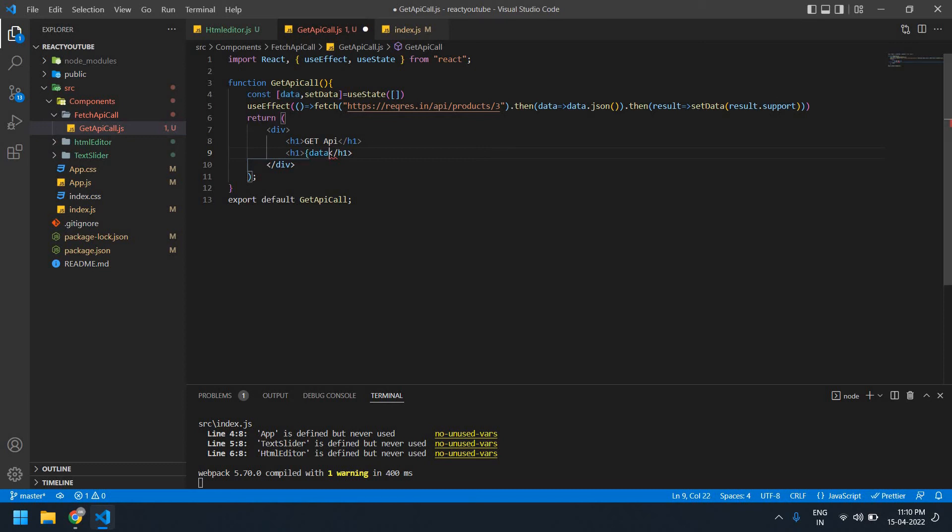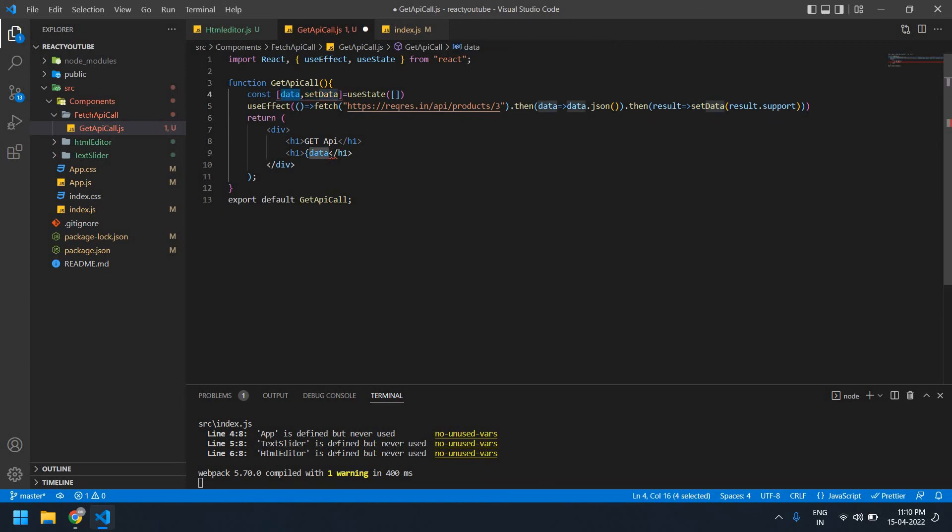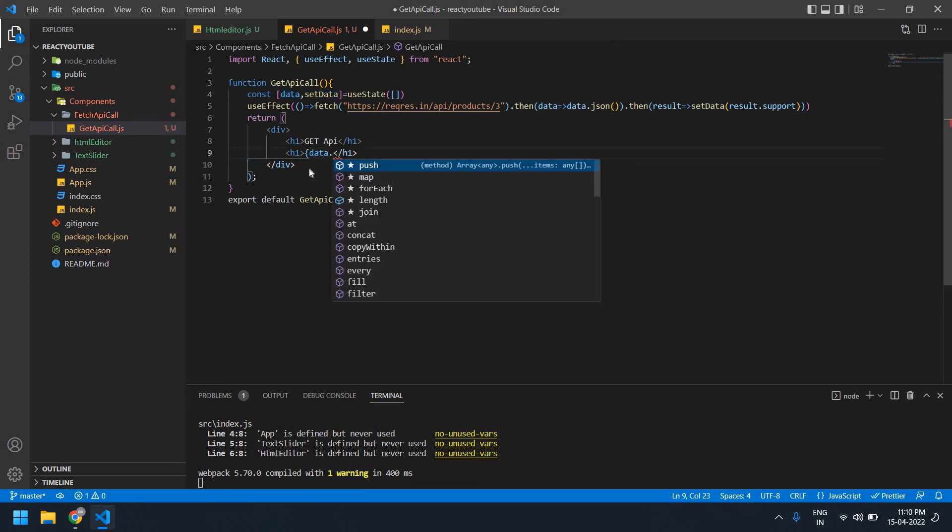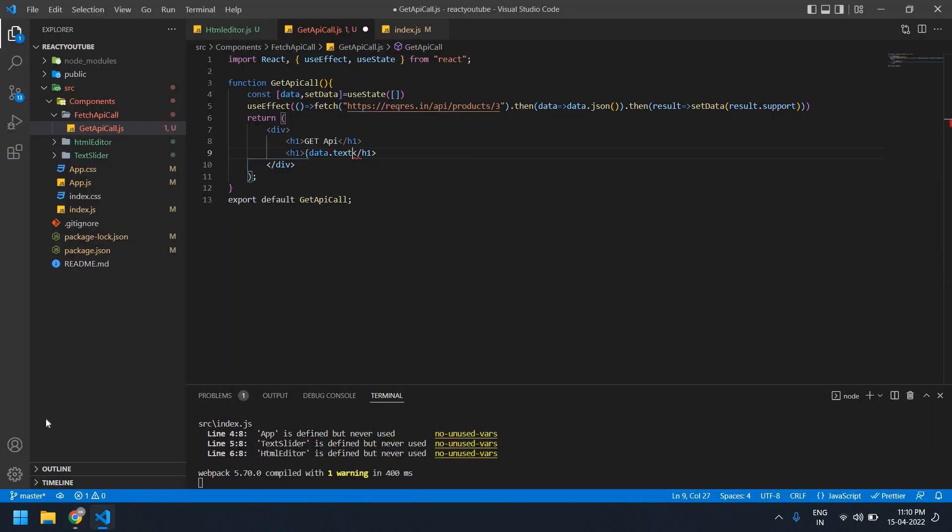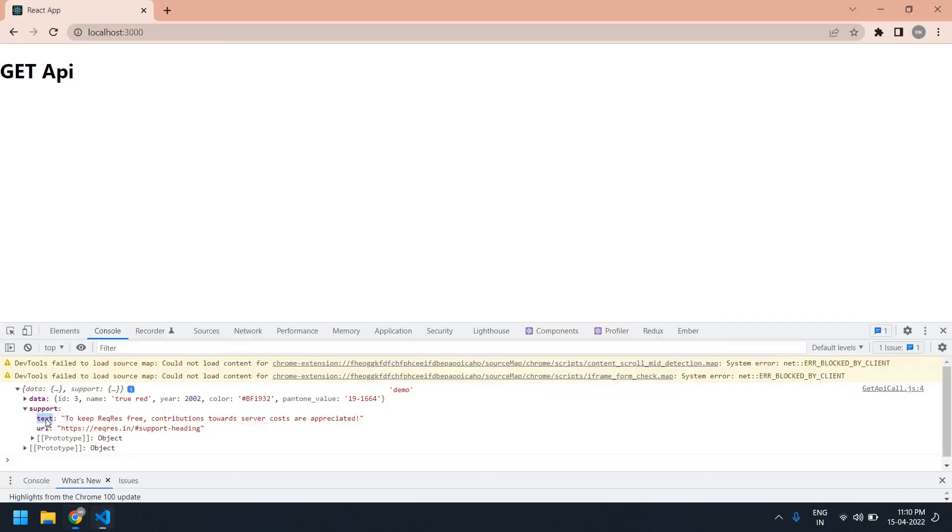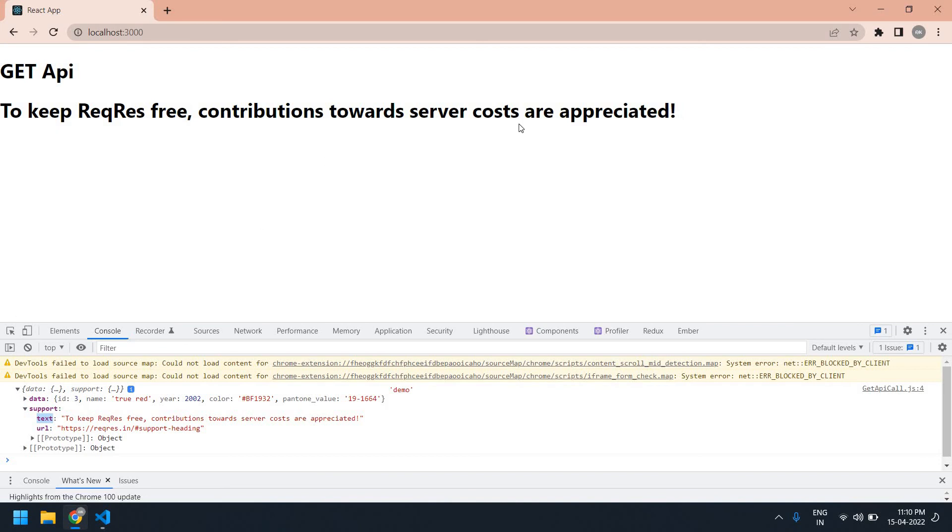This value is stored in the data. Okay, now I'm going to print data dot text. Okay, and close this. Okay, first I save this. Yeah, I got a this text.